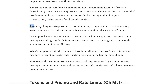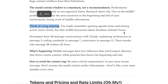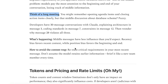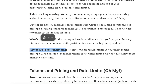Think of a long meeting: you might remember the opening agenda items and closing action items clearly, but the middle discussion about database schema might be blurry. To avoid the context trap, restate critical requirements in your most recent message. Don't assume the model retains earlier information — brief it like a new team member every time. In summary, AI coding assistants don't run logic, they predict patterns, and knowing that helps you use them a lot more effectively.